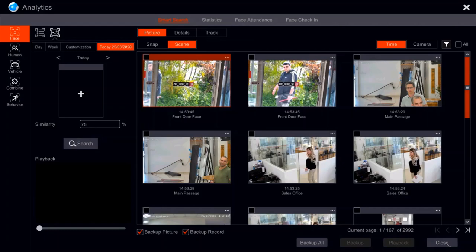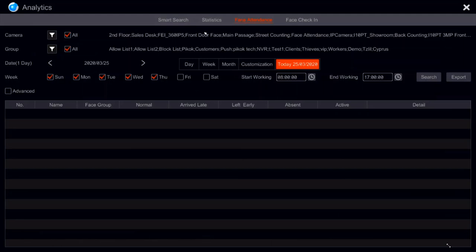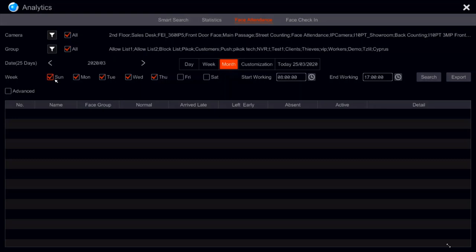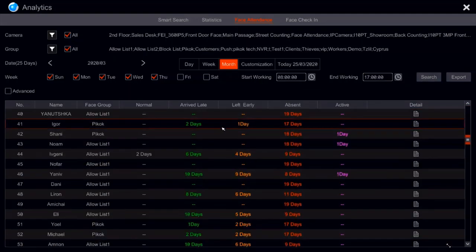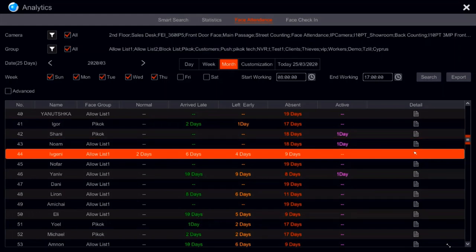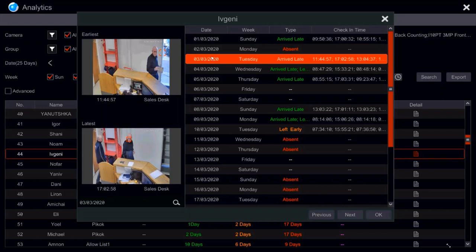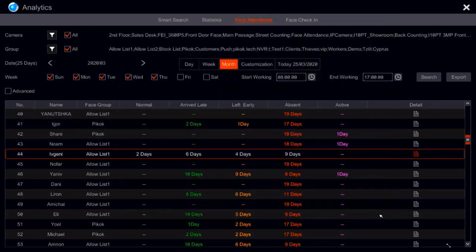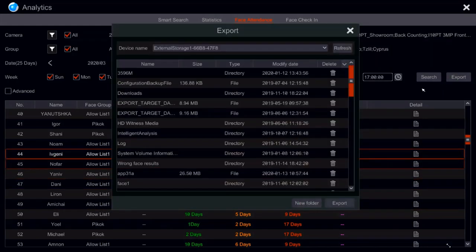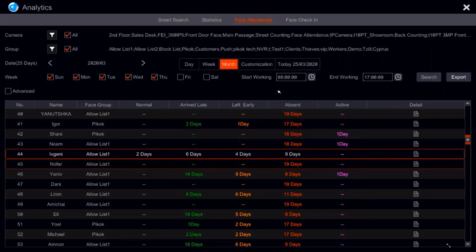Since we have a recognition system, we implemented it into a face attendance system. All we have to do is go into it, search the required cameras, and select the required groups. We can select results for the month, working hours Sunday through Thursday, 8 to 5. One press on the search button gives us a list of all persons in those groups — showing the first and last capture time for each day. We can export it to a CSV file, which can be opened in Excel and sent to the HR department.